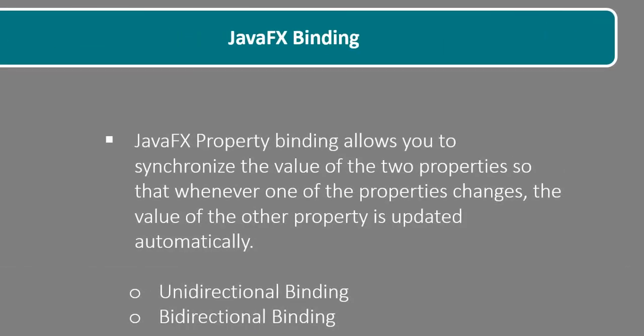JavaFX property allows you to synchronize the value of two properties so that whenever one of the properties changes, the value of another or other property is updated automatically. This means that if you have property A and property B, whatever changes in property A will be reflected in property B and also whatever changes in the value of property B will be reflected in property A. That's where the types of binding comes in.